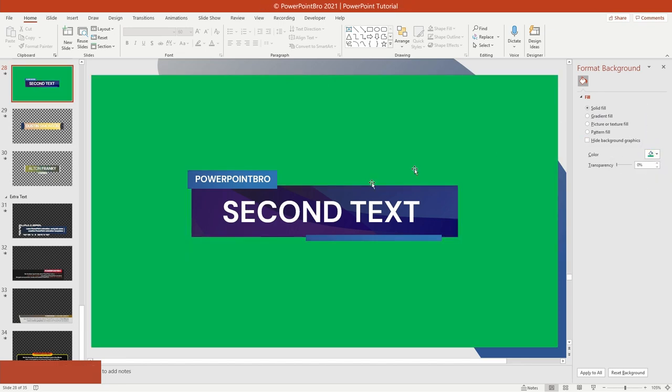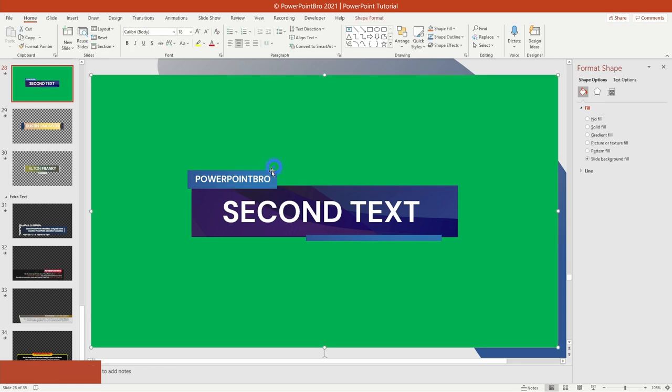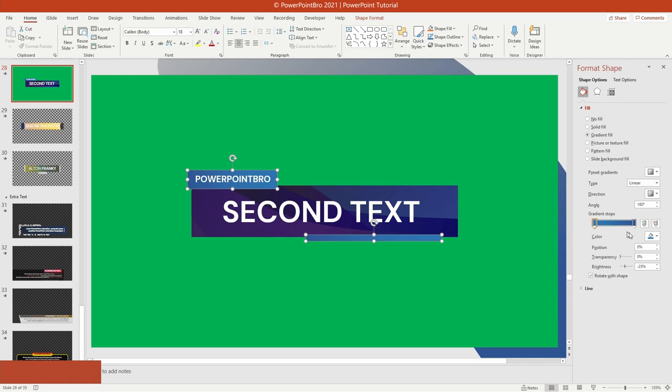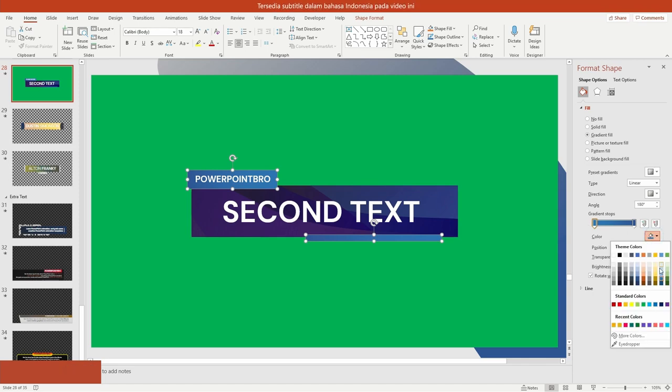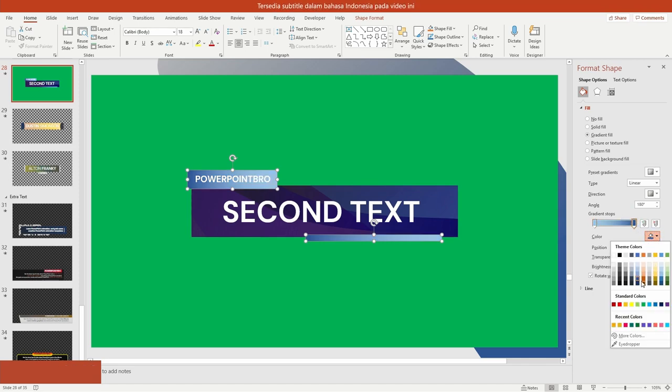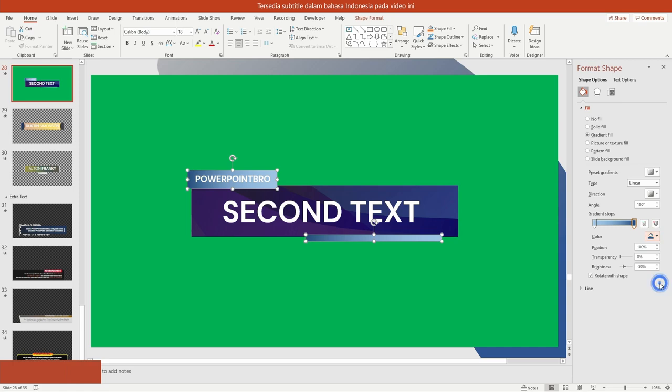When you don't like the gradient color of the existing shape, just change the color via the shape format pane like this. It's easy, right?